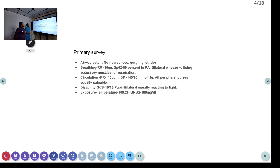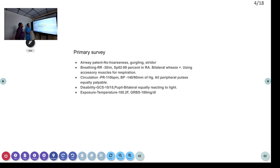Why didn't you start oxygen for this patient? Because we already know the patient is a known case of COPD. In COPD patients, hypoxia is the respiratory drive. So we have to maintain a saturation of only 88 to 92% in room air.